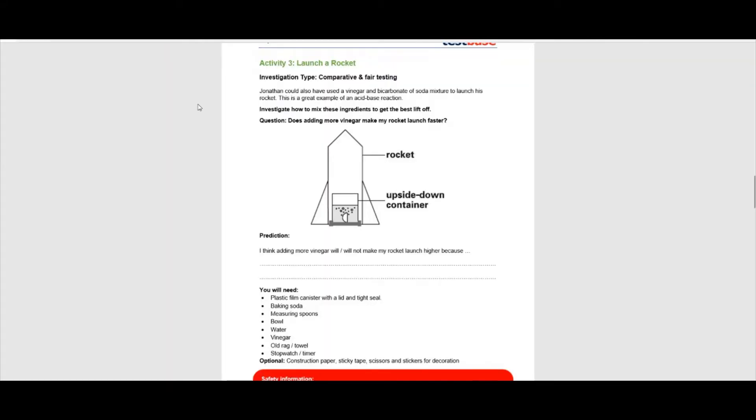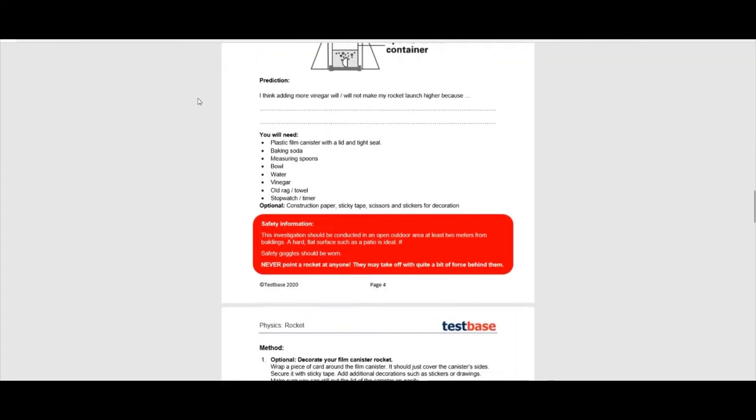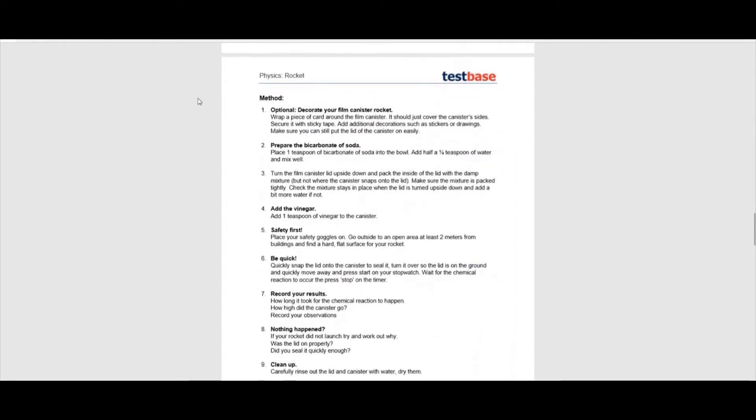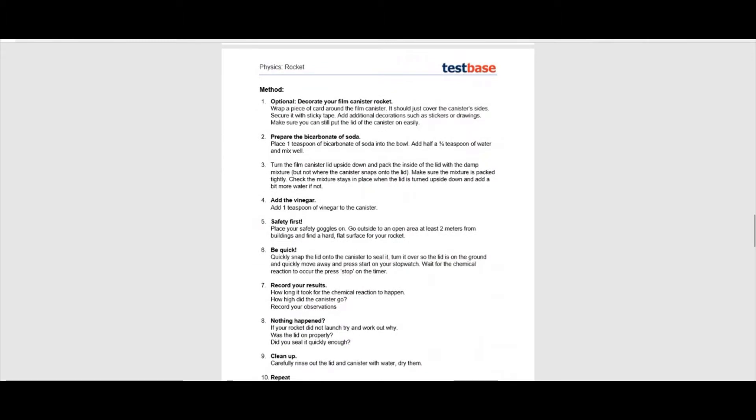Each investigation can be printed out and provides a framework and instructions to follow.